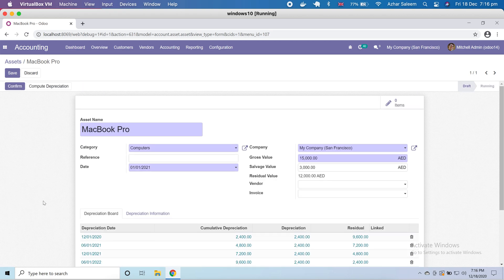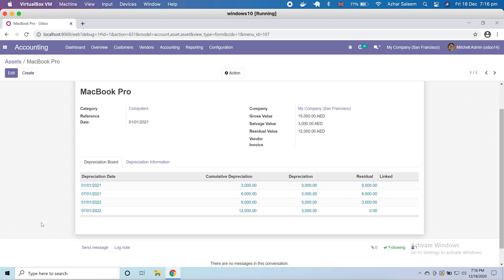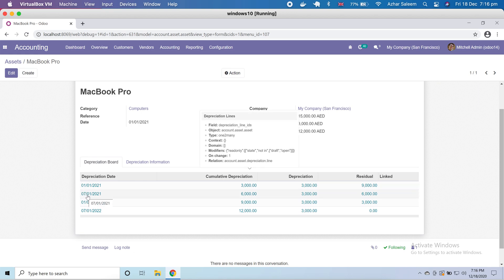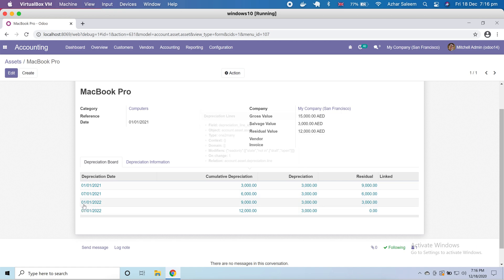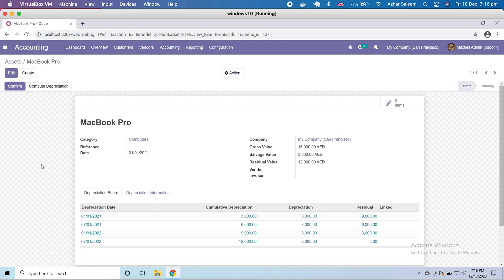Let's save. Now it's correct — the first entry will happen on January 1st, then July 1st, then January 1st, 2022, and then July again. These four entries will be depreciated. Let's make it confirm.